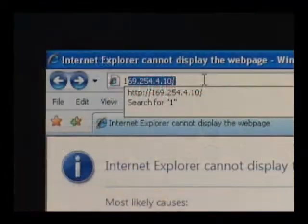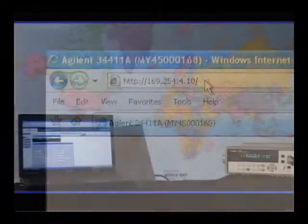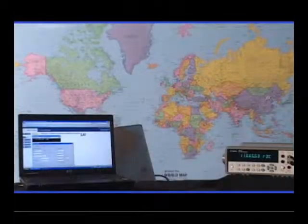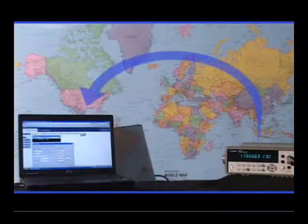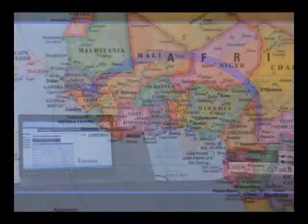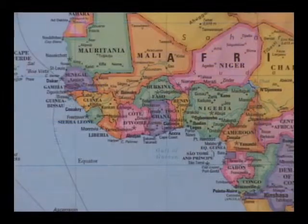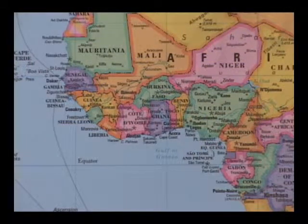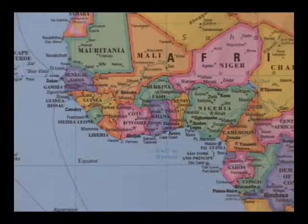Data can be transferred back to a PC either locally or from halfway around the world. This can be especially useful when troubleshooting a system deployed in a remote location.